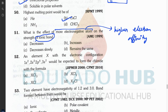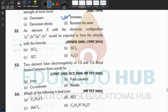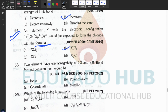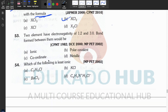Question fifty-two: an element X with a given electronic configuration would be expected to form a chloride with a certain formula — please do it yourself. The answer is B. Question fifty-three: two elements have electronegativities of 1.2 and 3.0. The electronegativity difference is 1.8.